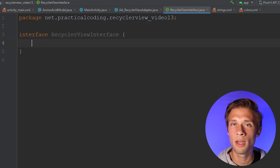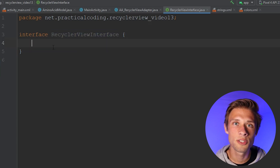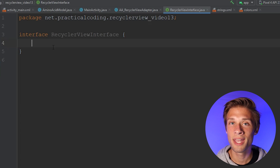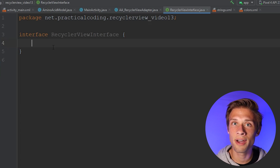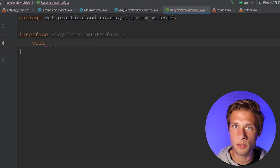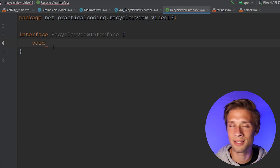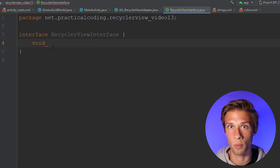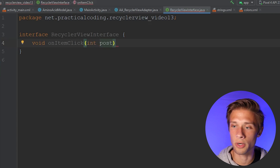Now, what is an interface? Essentially, it's a contract between any class that implements it, making sure that that class has whatever methods are listed within our interface. What methods do we want to define? In our case, we want to respond to user clicks on each of the items within the RecyclerView. We're going to type in void — we don't want it to return anything. I'm going to call it onItemClick, and this method should also take in a position, which will make more sense once we start writing some more code.